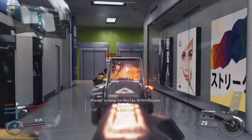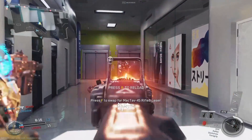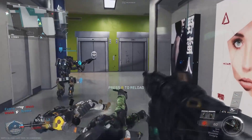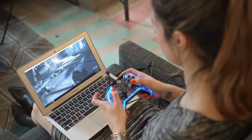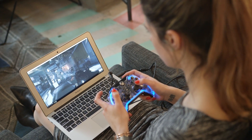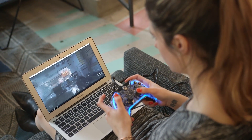Now that you have a game installed, let's show you what you can do with your SkyComputer. We recommend using an Xbox controller for the best low latency gaming experience.